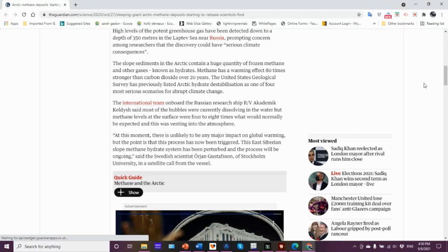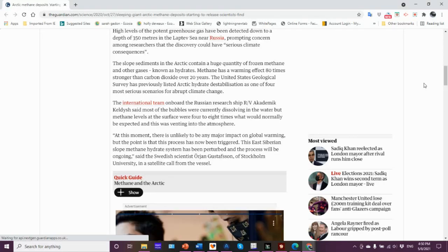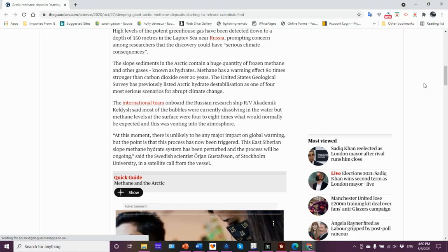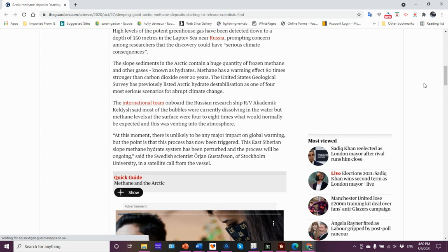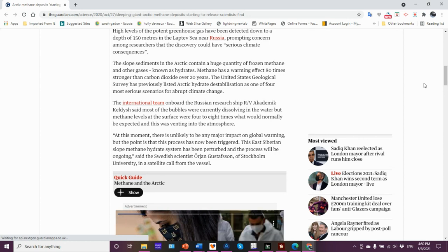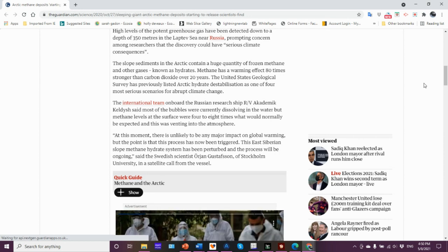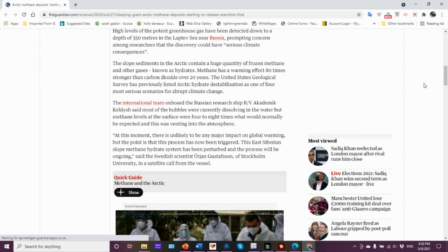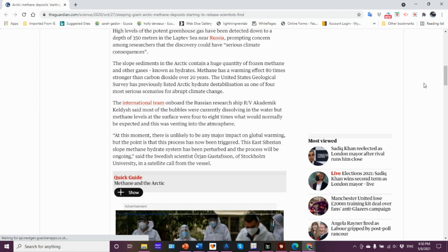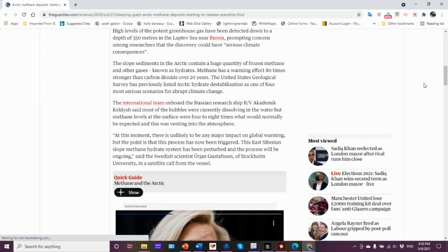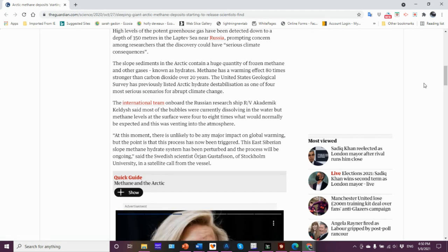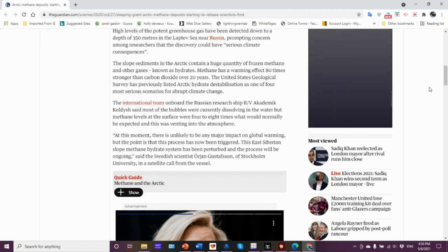I did an earlier video from Igor's cruise, another cruise that he did, showing this methane being active, videos of methane coming to the surface. The slope sediments in the Arctic contain a huge quantity of frozen methane and other gases known as hydrates.